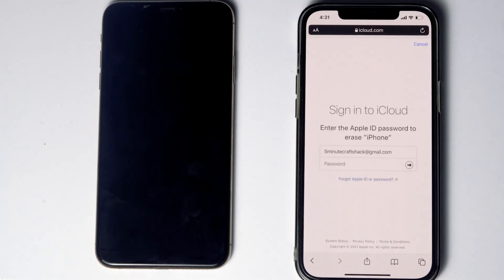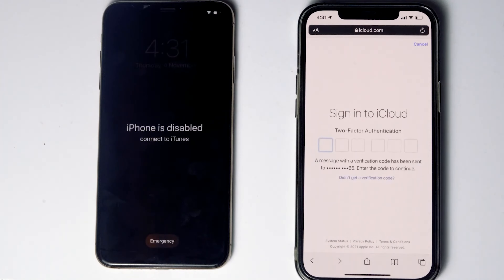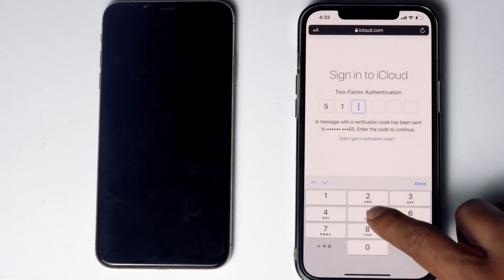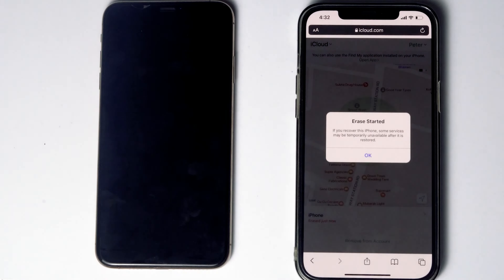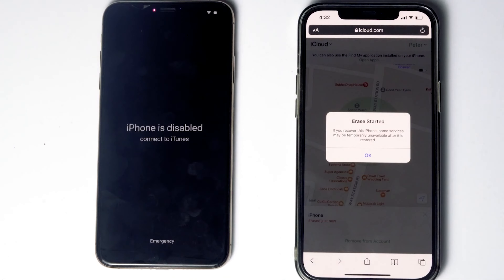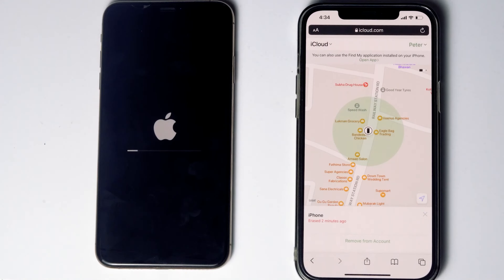Go for Continue, then re-enter the password of the iCloud account. Once again you have to do the two-factor authentication. Go for Next, then Done. As you can see, we will be getting a message that the erase has started. It is all done.